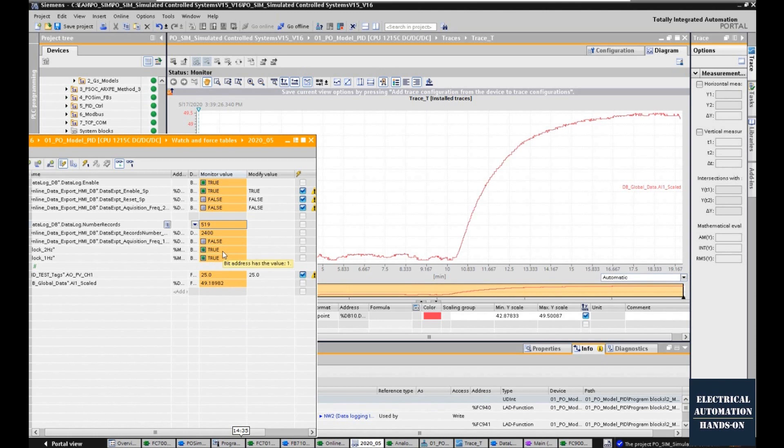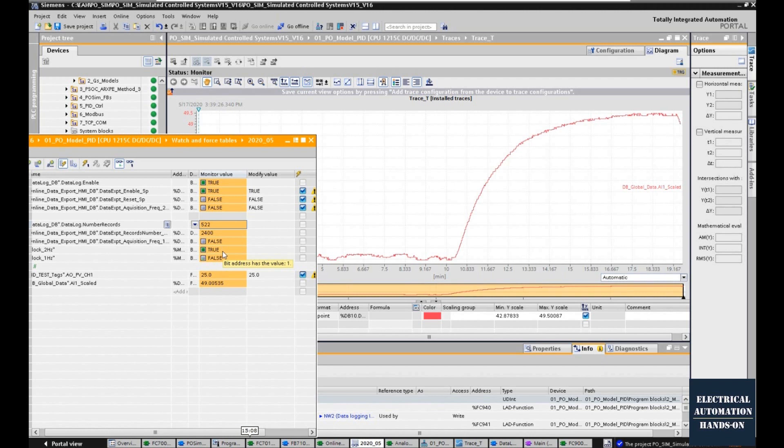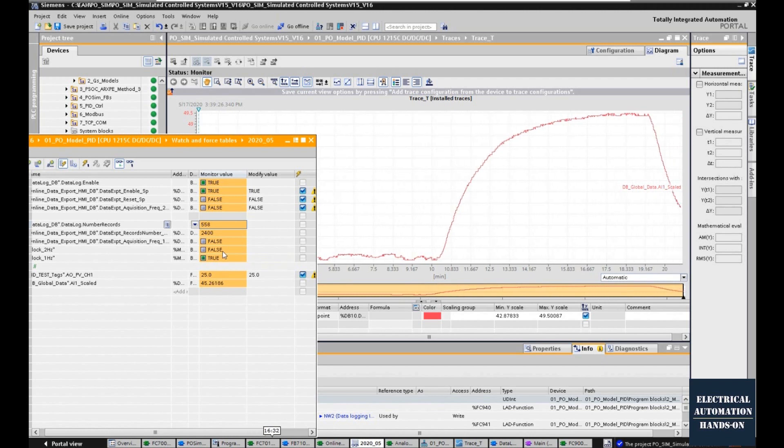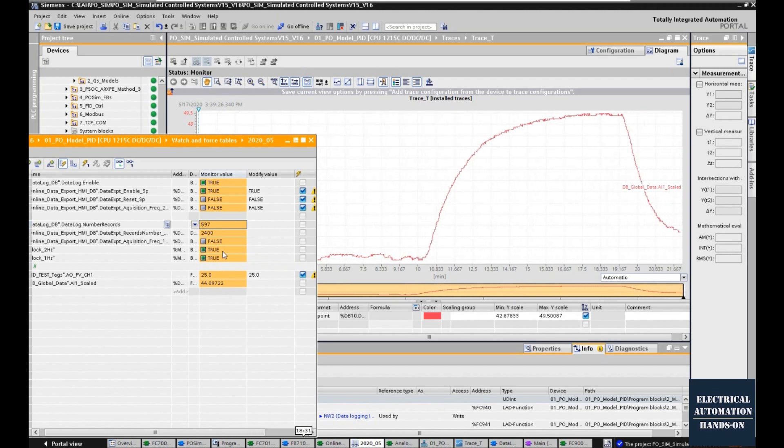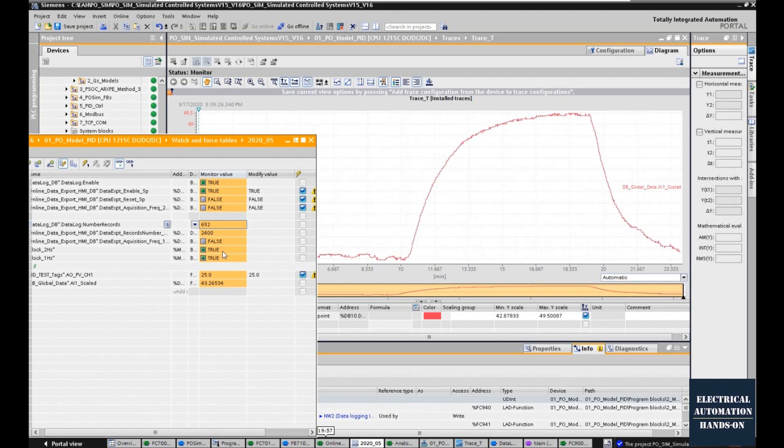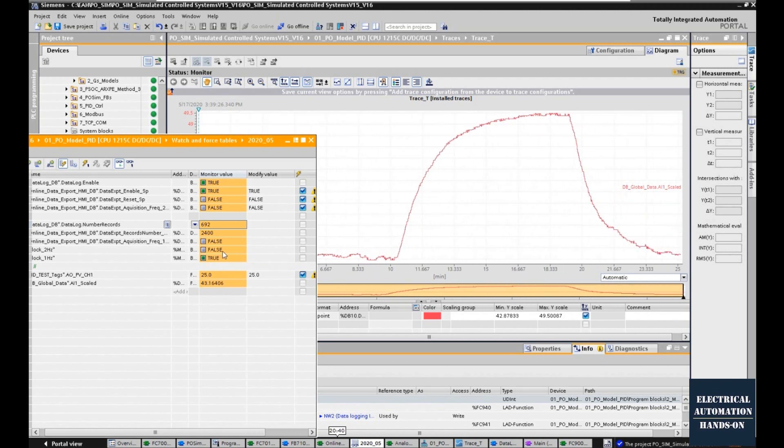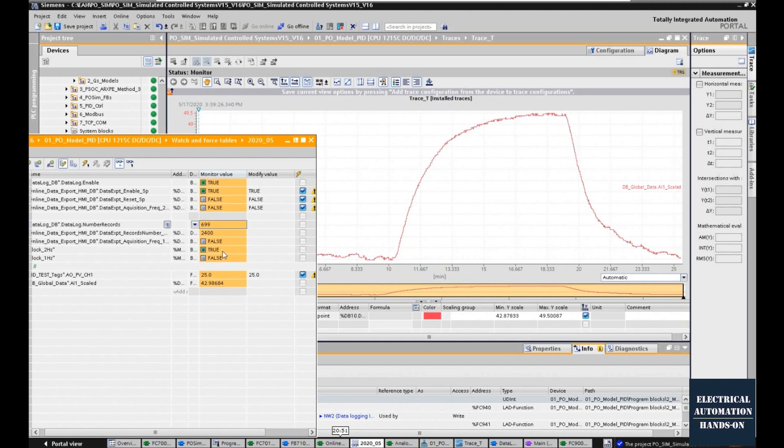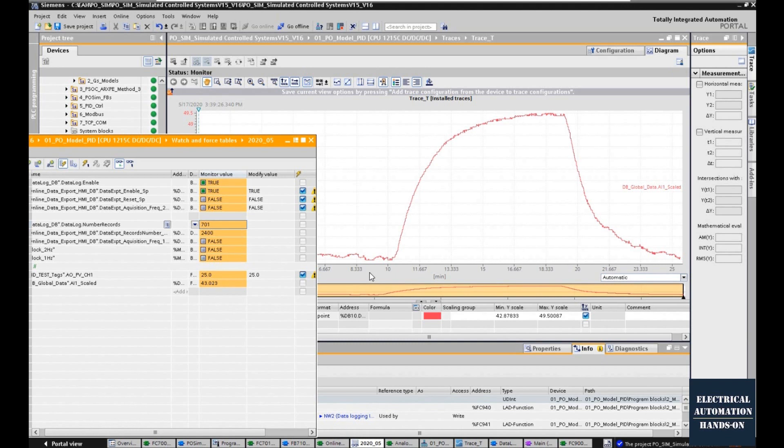One is making the system temperature going higher, and one is decreasing the temperature. Eventually, that is the whole change of my temperature process. As we can see, the initial output is 25.